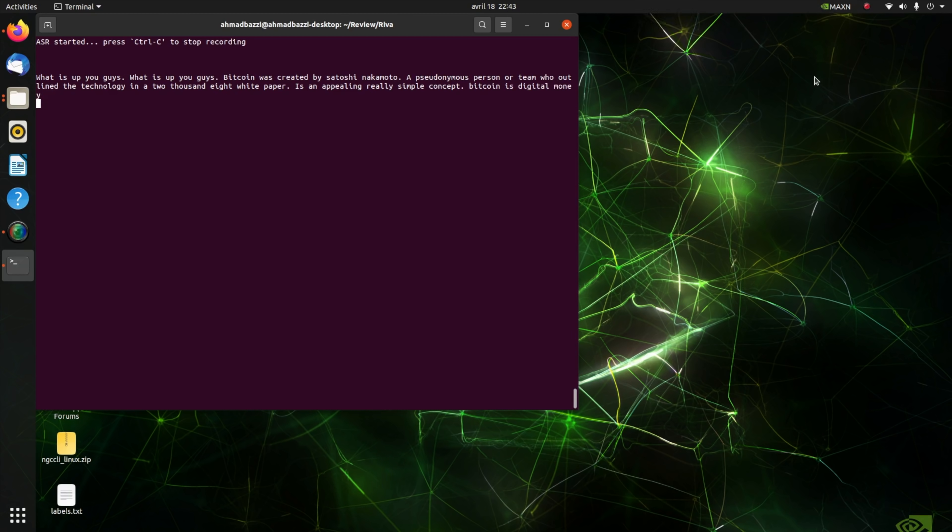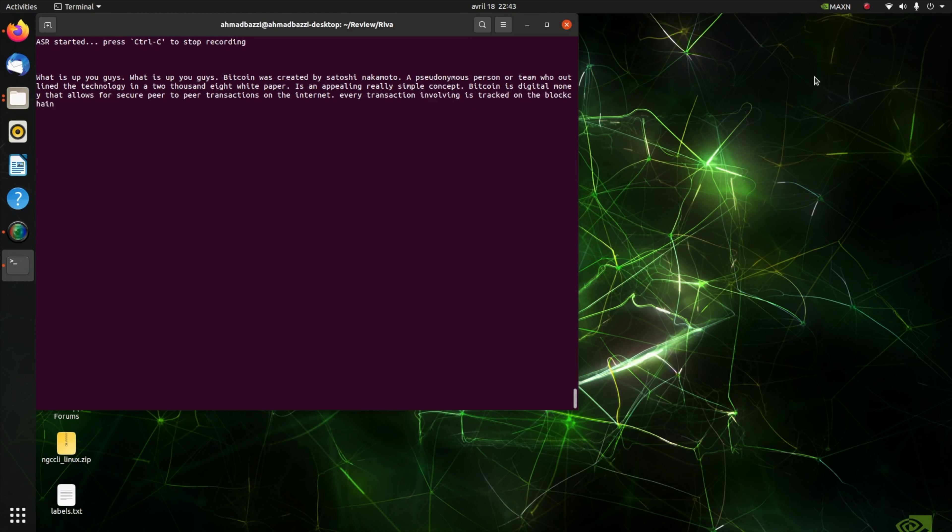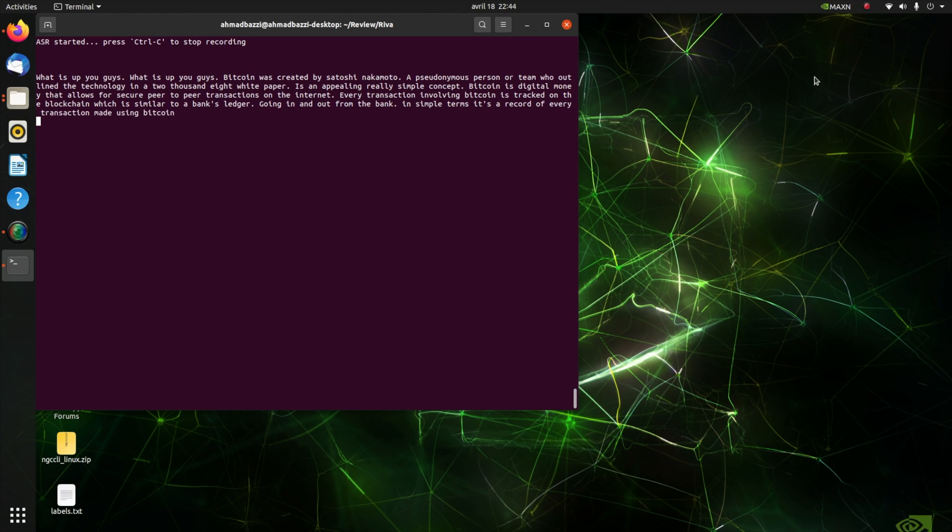Bitcoin is digital money that allows for secure peer-to-peer transactions on the Internet. Every transaction involving Bitcoin is tracked on the blockchain, which is similar to a bank's ledger, going in and out from the bank. In simple terms, it's a record of every transaction ever made using Bitcoin.